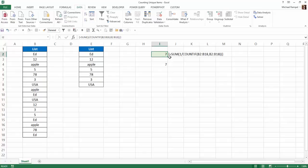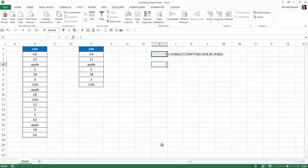So you can see, with a formula, I was able to duplicate what we figured out manually, that there are seven unique items in the list. Now, how does this work?